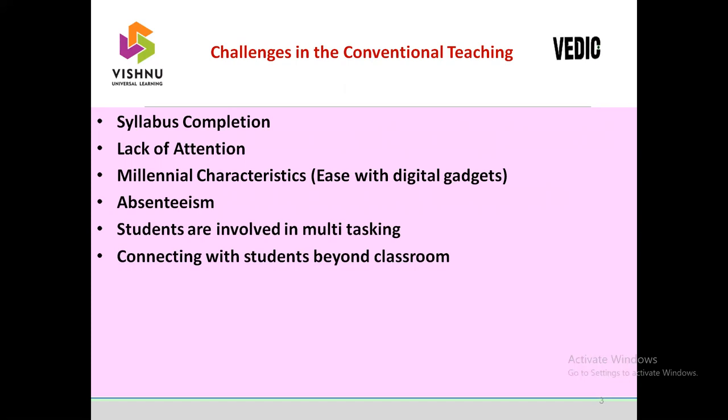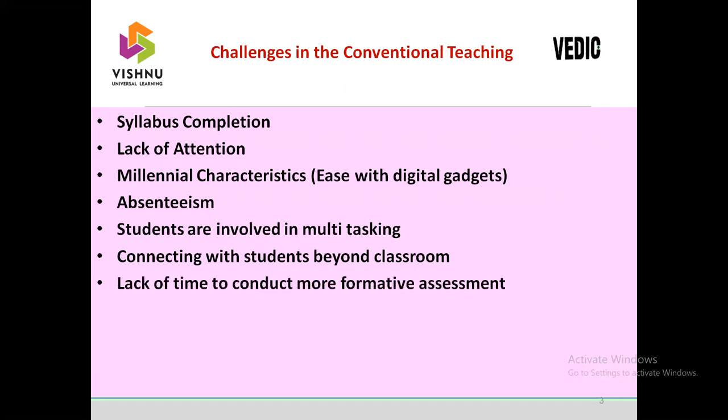Connecting with students beyond the classroom and the lack of time to conduct more formative assessment are also challenges. Formative assessment is a powerful diagnostic approach to understand the learning quality of students, their misconceptions, and their learning progress. Without it, every teacher will fail in addressing the challenges to uplift students' learning quality. Formative assessment always provides the signal for how we have to take care of course delivery and how we have to mentor the student and provide feedback.